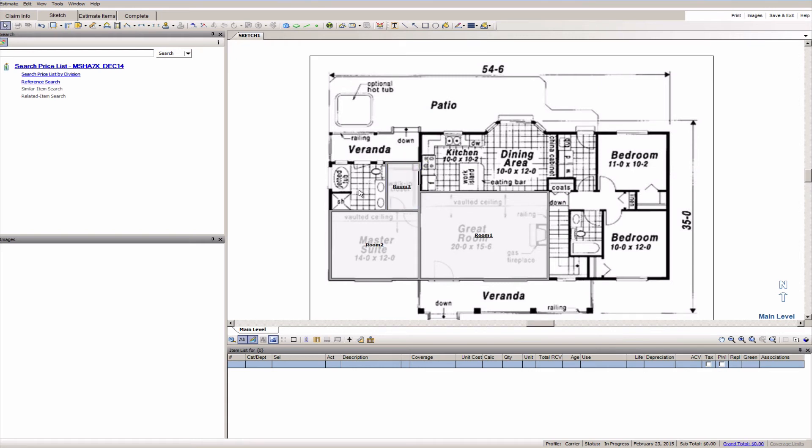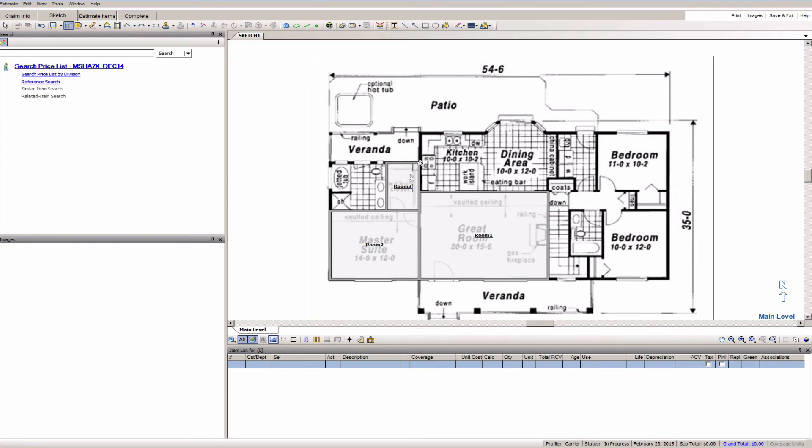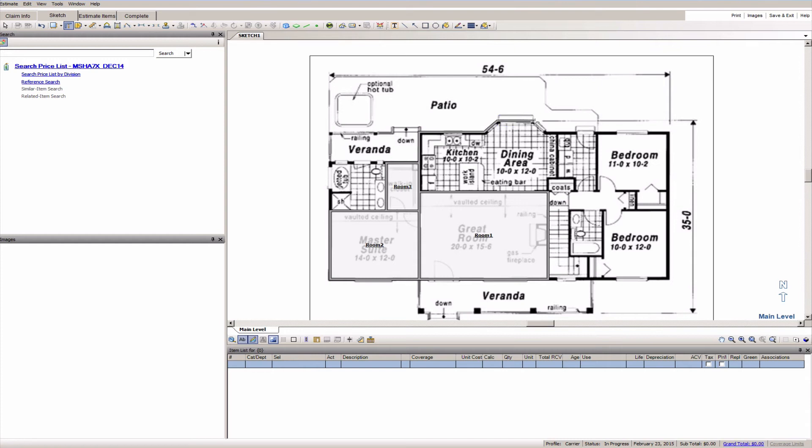Again that corner is not quite right so I'm gonna go ahead and adjust that. Okay shift W again there we go. Grab the corner of the kitchen, really handy on this bay window. Okay like that I'm going out here to the corner of this other bedroom.